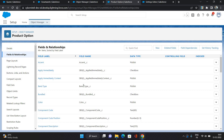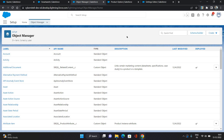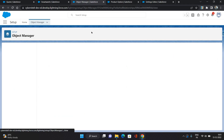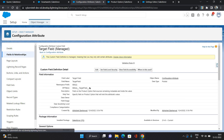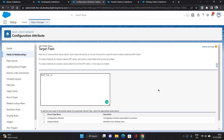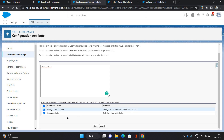Now the next step is to add this Band Type field in the Configuration Attribute target field. So I'm going to the Configuration Attribute object. In the fields, I'm going to open Target Field, and in the values, I'm going to add the API name of this field — Band Type. I'm copying it and adding it for both record types: Configuration and Global attributes. Click Save.